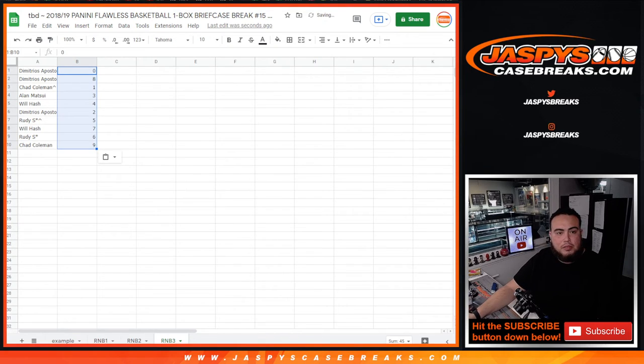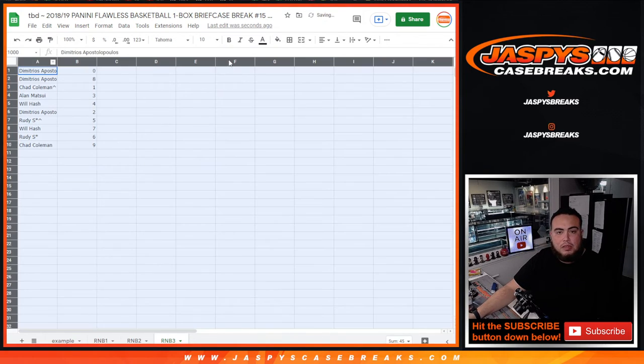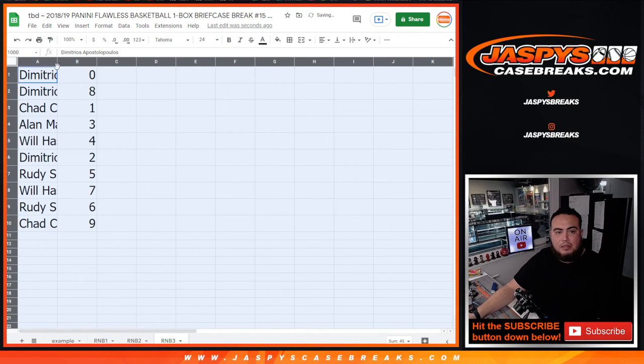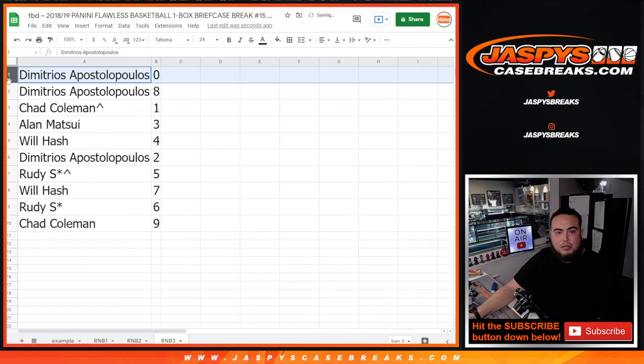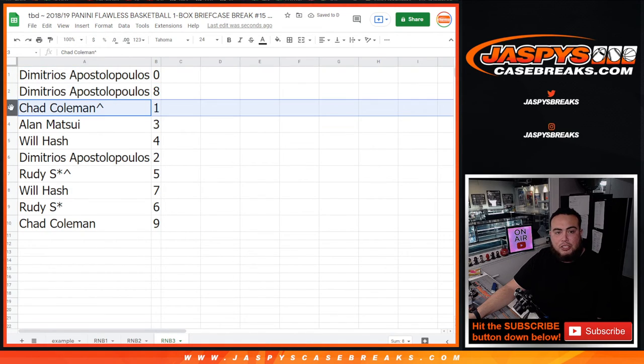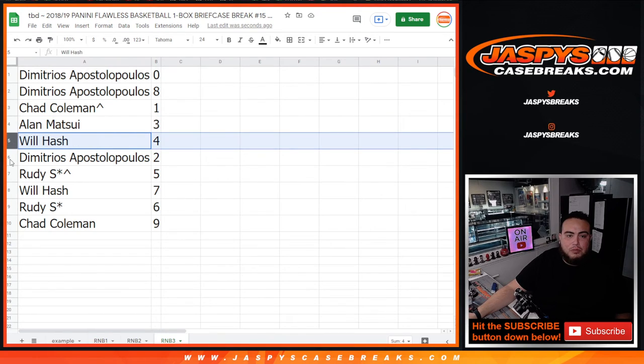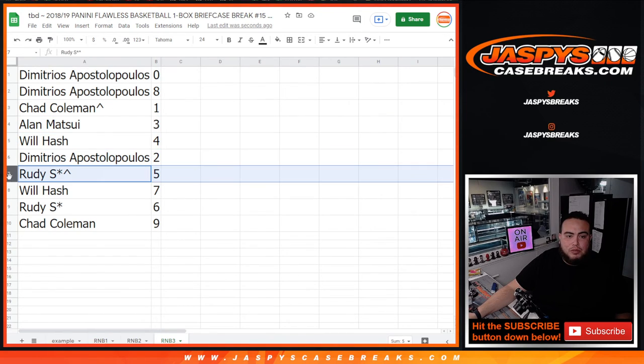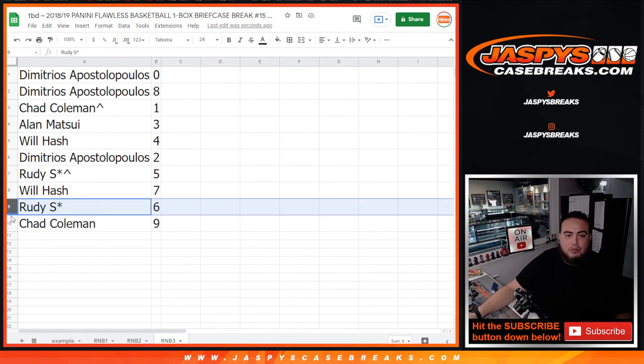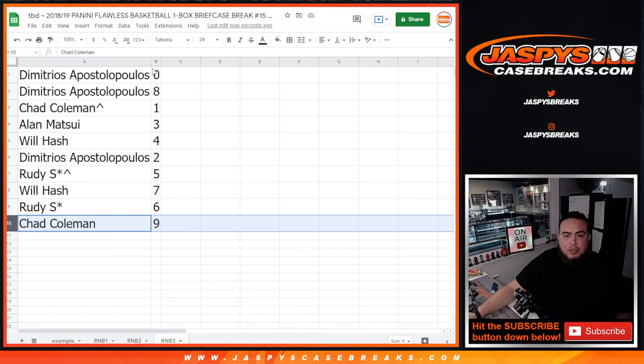Boom. Now let's see what you guys got. So Demetrius, you got 0 and 8. Chad, look at that, your free spot got you spot 1. Any one of ones would be yours. Alan with 3, Will with 4, Demetrius with 2, Rudy with 5, Will with 7, Rudy with 6, and Chad, you have 9. So there you go guys.